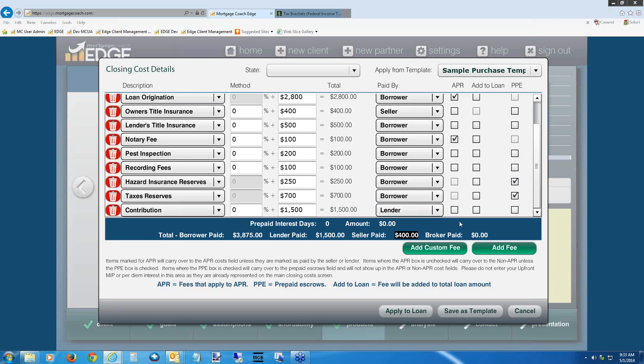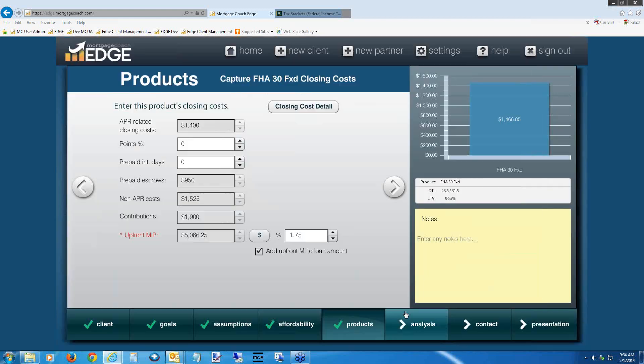Brian's question: how do you enter an interest rate premium that brokers credit to the borrower? You can use the Contribution line if it's going to be credited to the borrower to knock down cash to close. Or enter it as a custom line item — call it 'interest rate credit' — put in the amount and attribute it to the broker. It depends on whether you want it to knock down cash to close. On Contributions, you also have the option to check the APR box, which tells EDGE whether to apply the contribution to APR fees or non-APR fees. For no-cost loans specifically, check this APR box. For today, go ahead and check the APR box, then hit Apply to Loan.